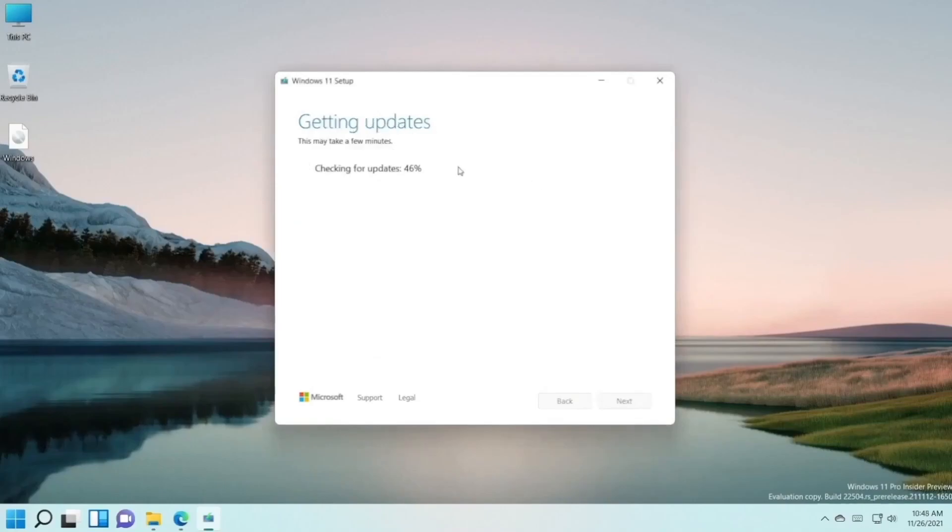After this installation is completed, your Windows 11 update problems will be gone.